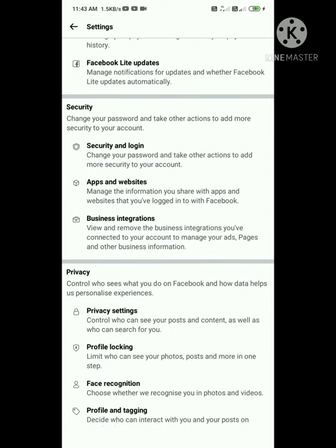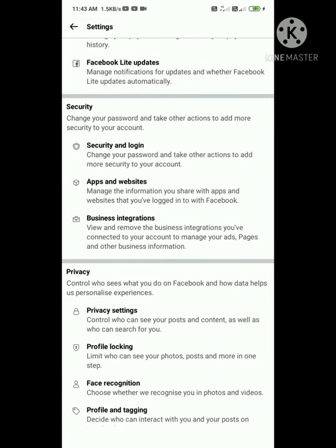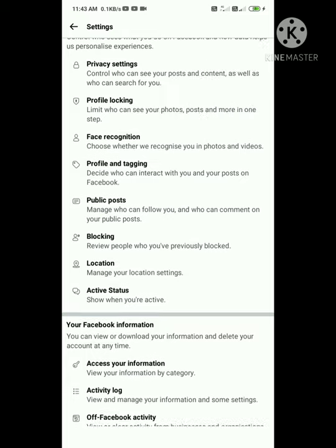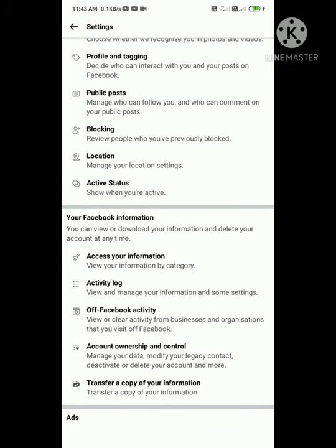Now go to Account Ownership and Control where you can find the options to delete your account.